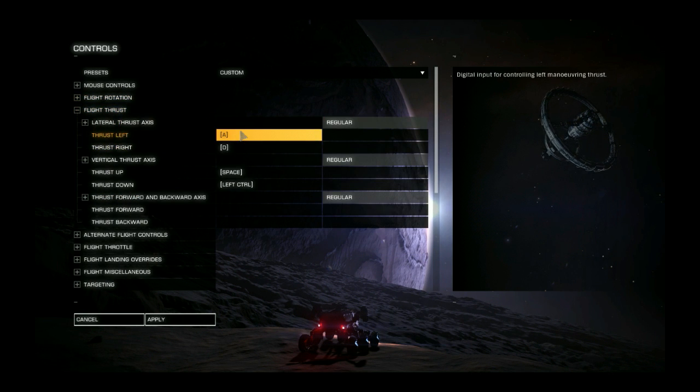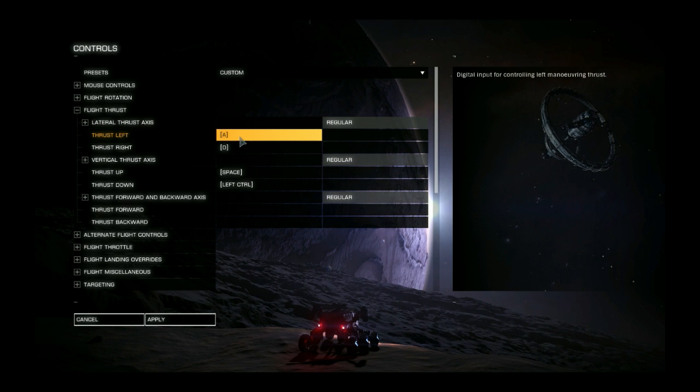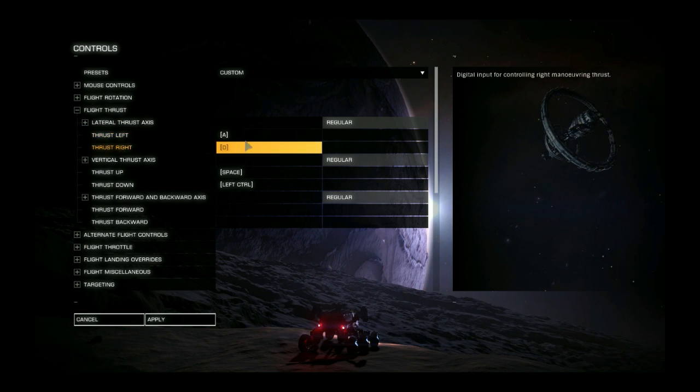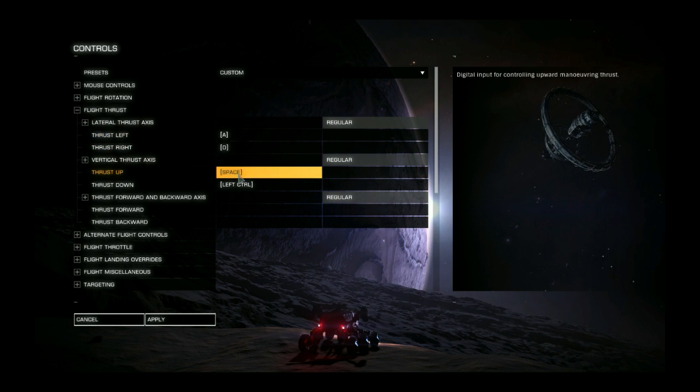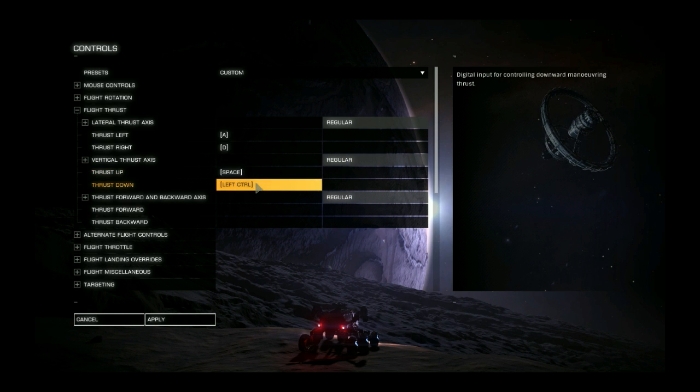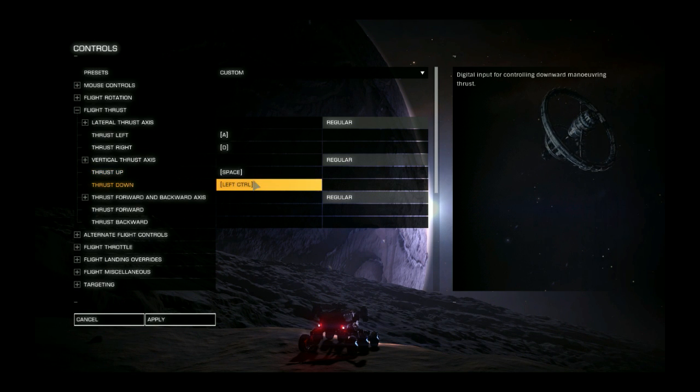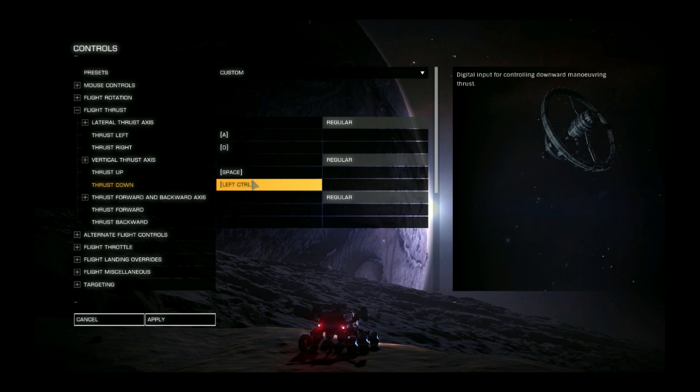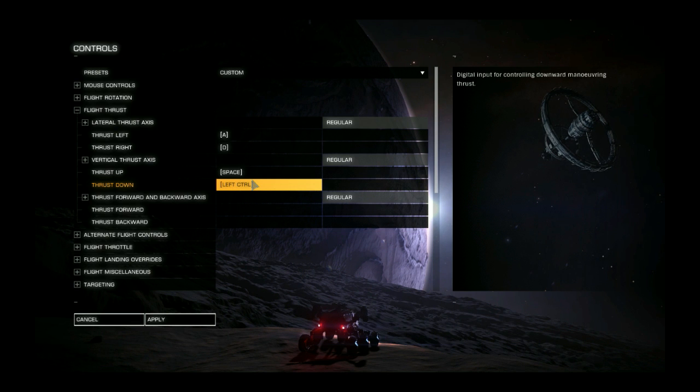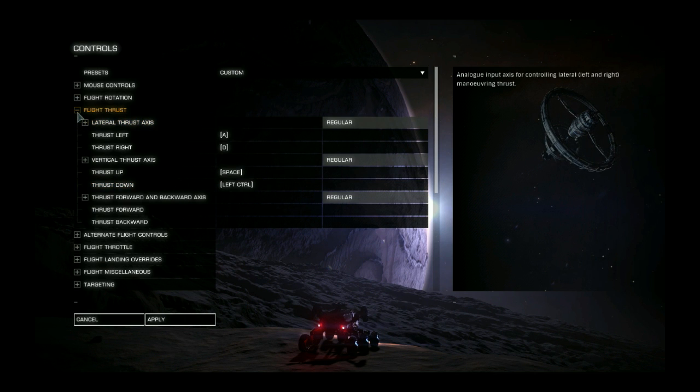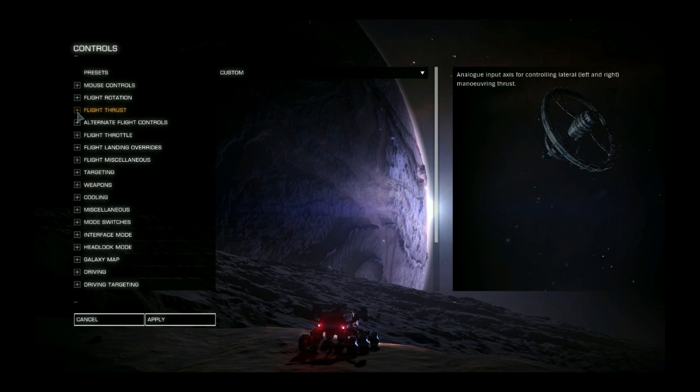Thrust up and down or I'm sorry left and right is A and D. Again leave it however you like. Thrust up and down. Thrust up I set to space and thrust down I set to left control. Kind of keeps all of your thrusting and lateral movement things like that all in one little area that you can operate with one hand fairly simply I guess. You'll get used to it. It takes a little bit of time.